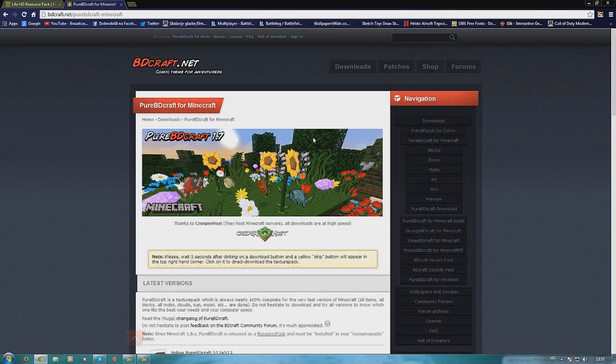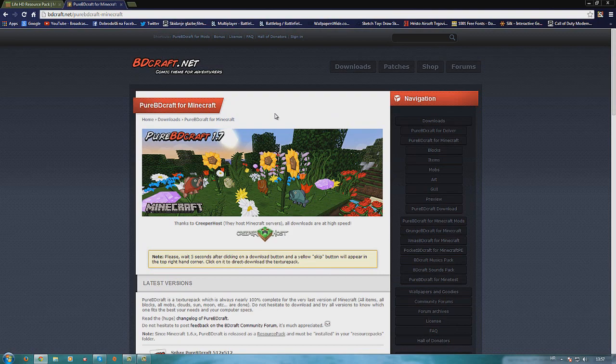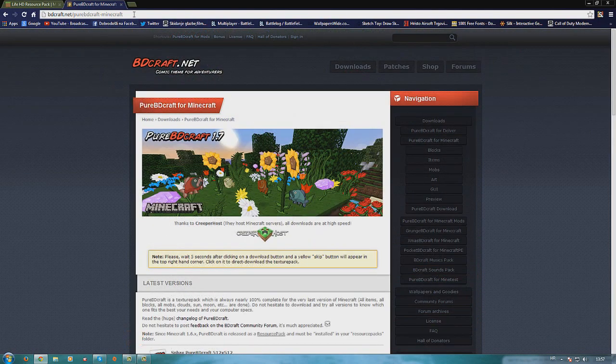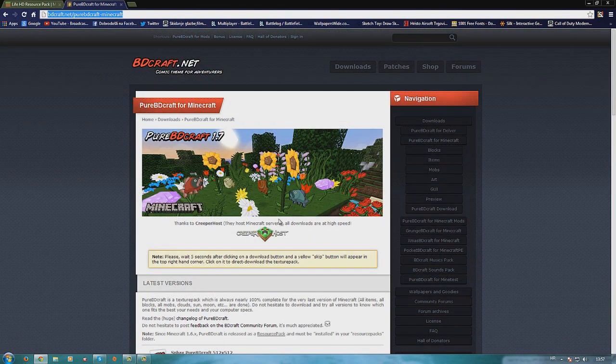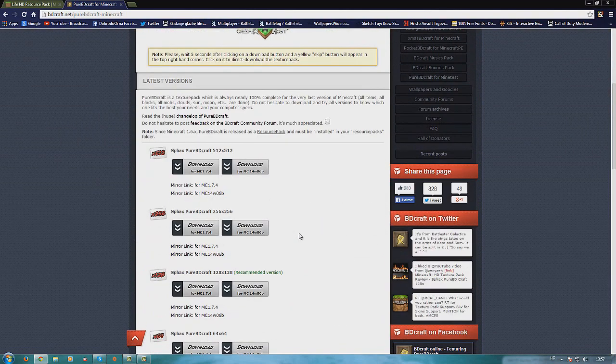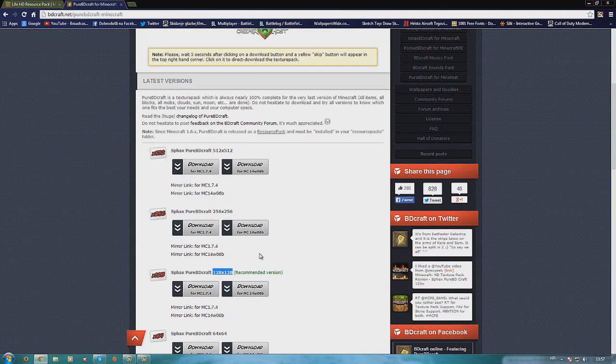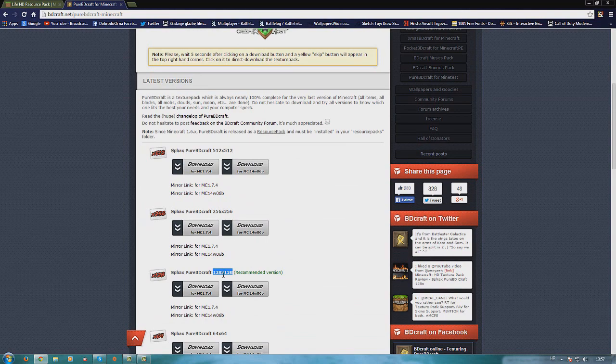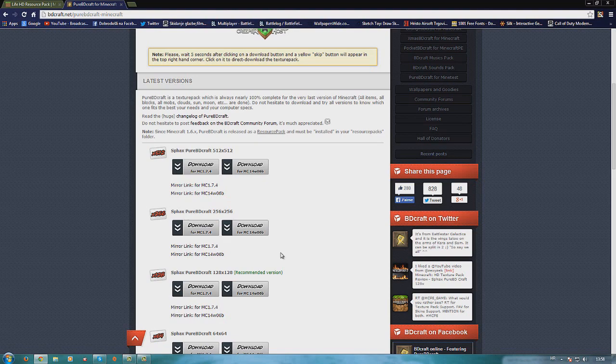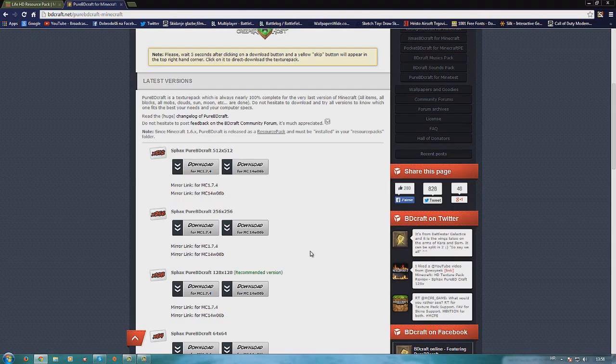Second is my texture pack that I use. It's Pure BD Craft and this is the second link in the description and you just scroll down to 128x128. You just click download and you will download this texture pack and this is the recommended version so I recommend that you use it as well.